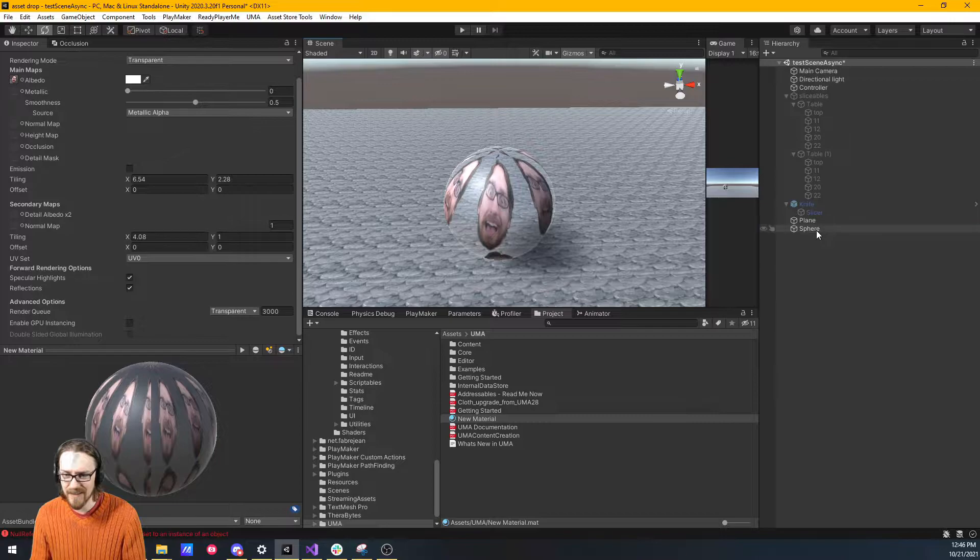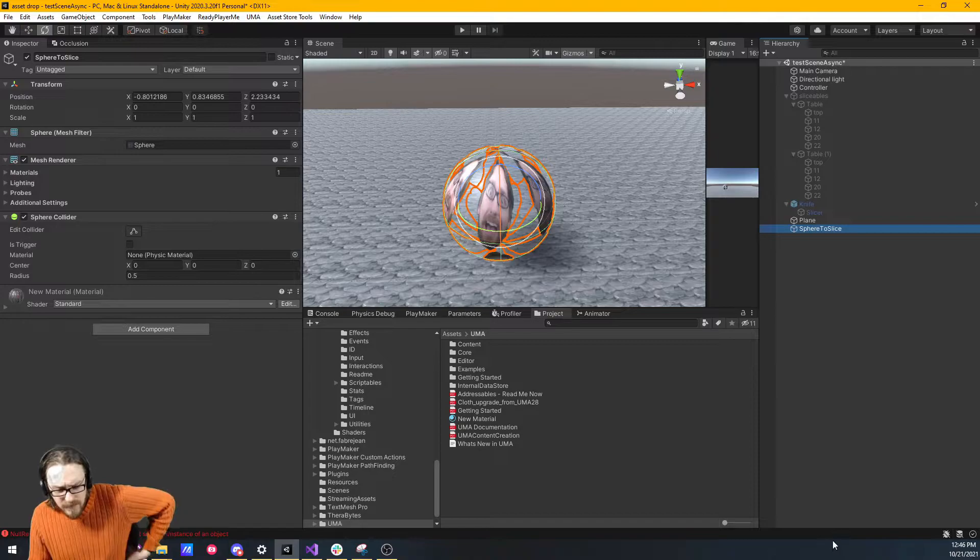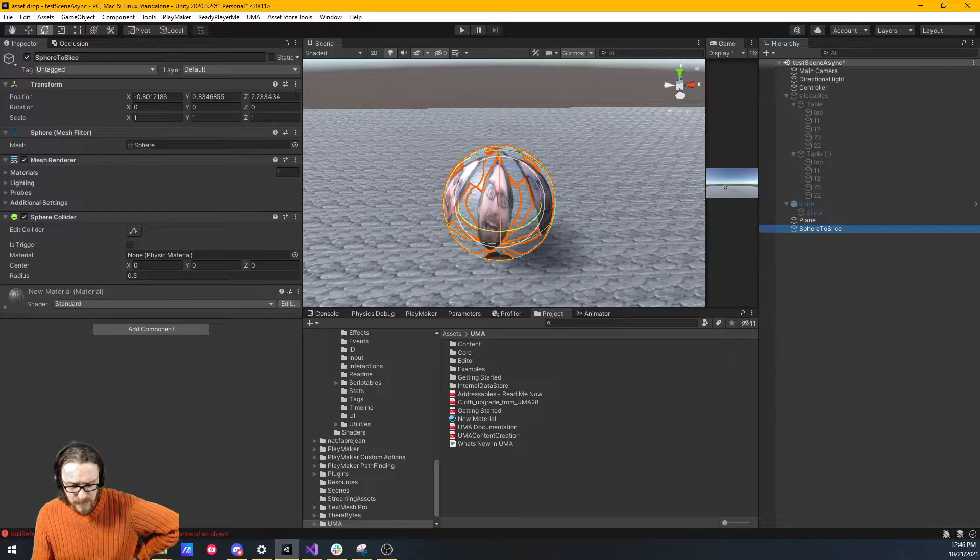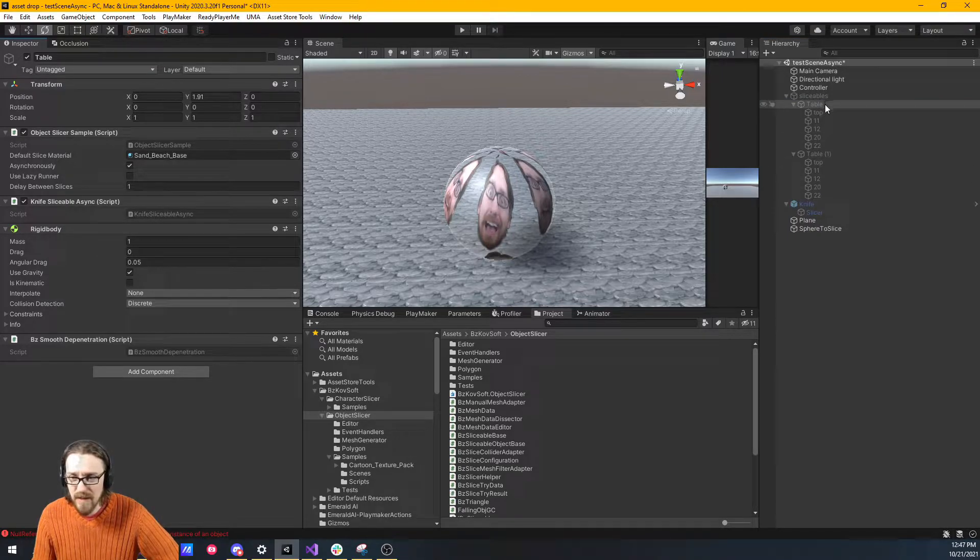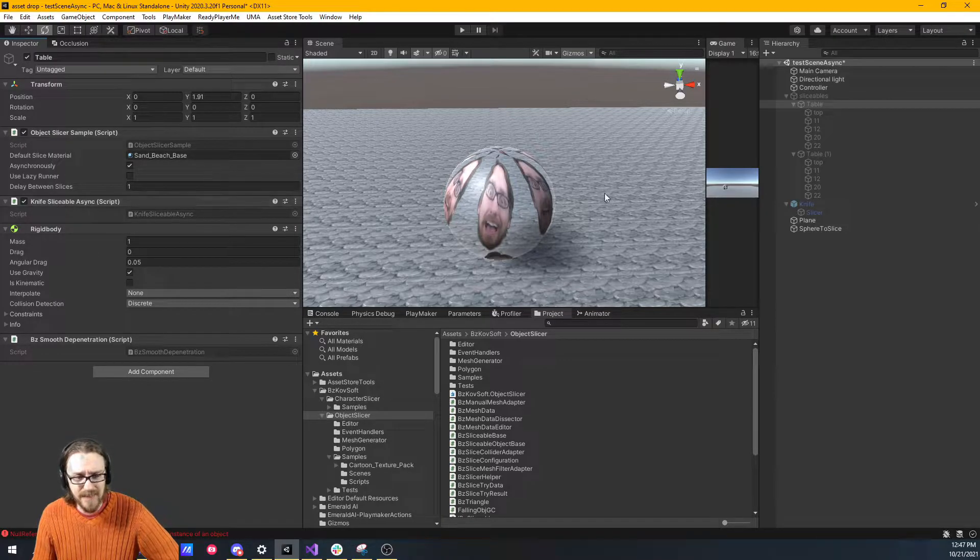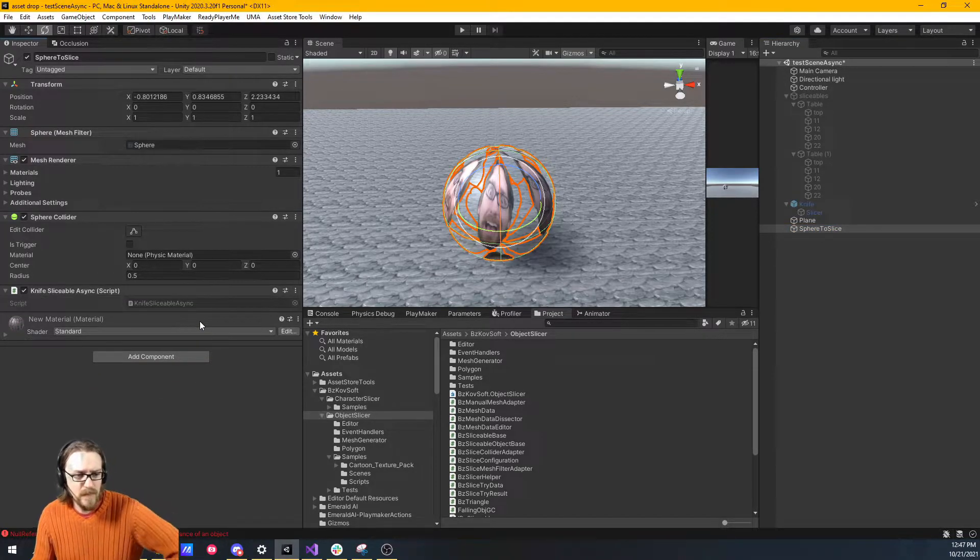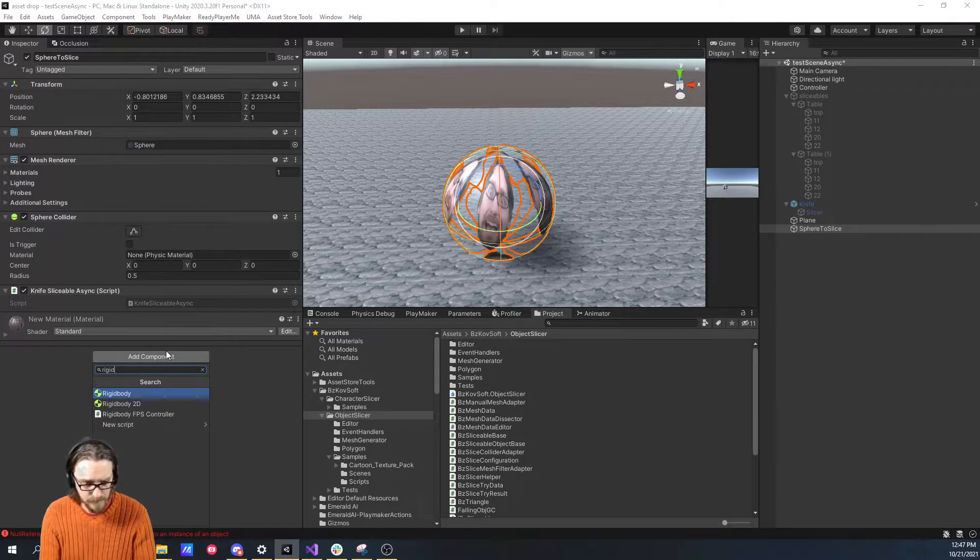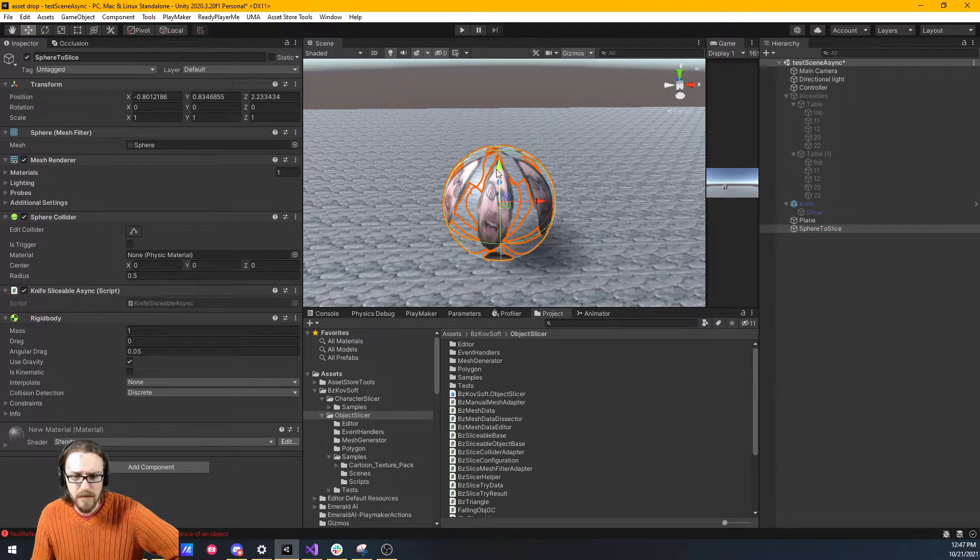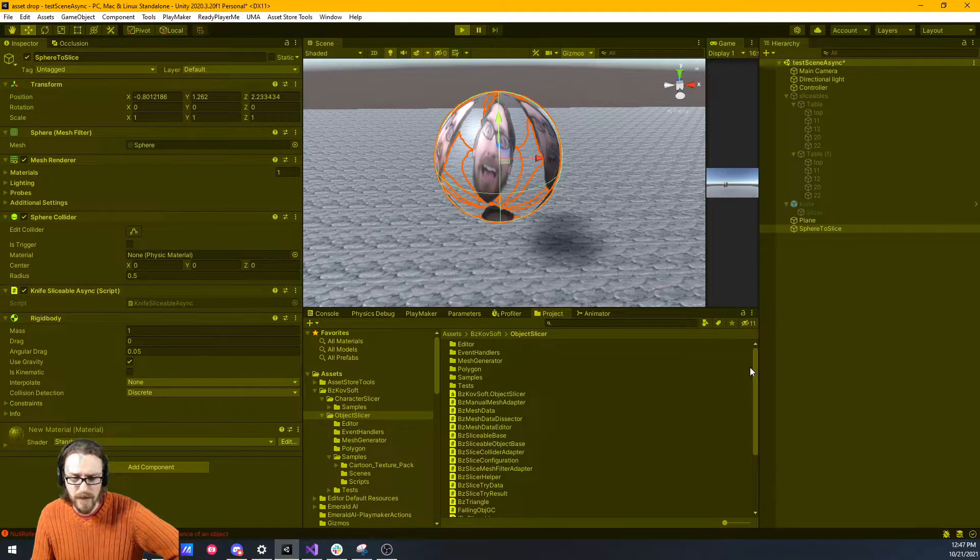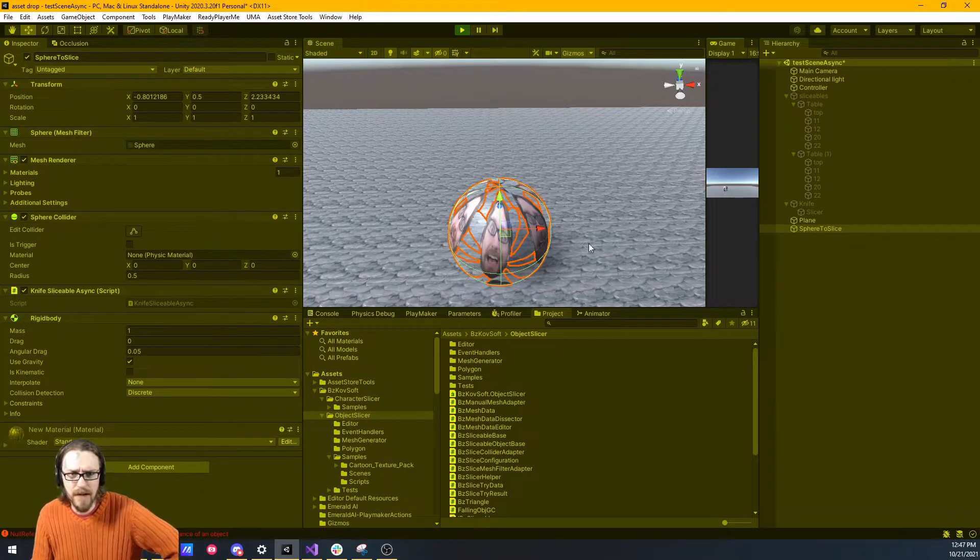So here's our sphere, and I'm just going to call it to slice so I don't lose it. We also probably want a rigid body on it. Let's move our sphere, and if we hit play, it should just fall to the ground. There it goes. Fall to the ground.